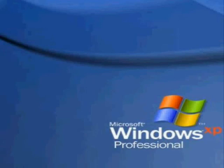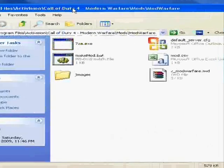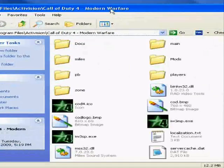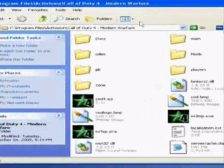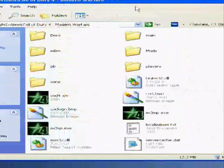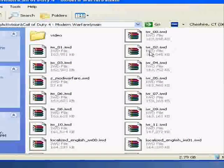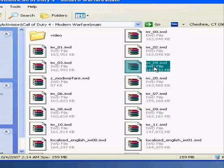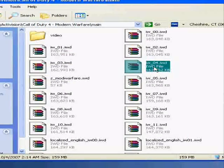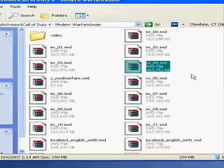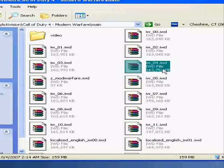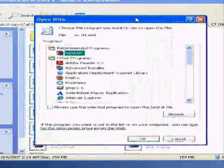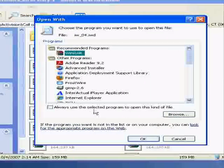What you're going to want to do is go to your Call of Duty 4 directory, then go into the main folder and then the IW04.IWD file. Right click it, open with, choose WinRAR, then always use program for this kind of file, click OK.